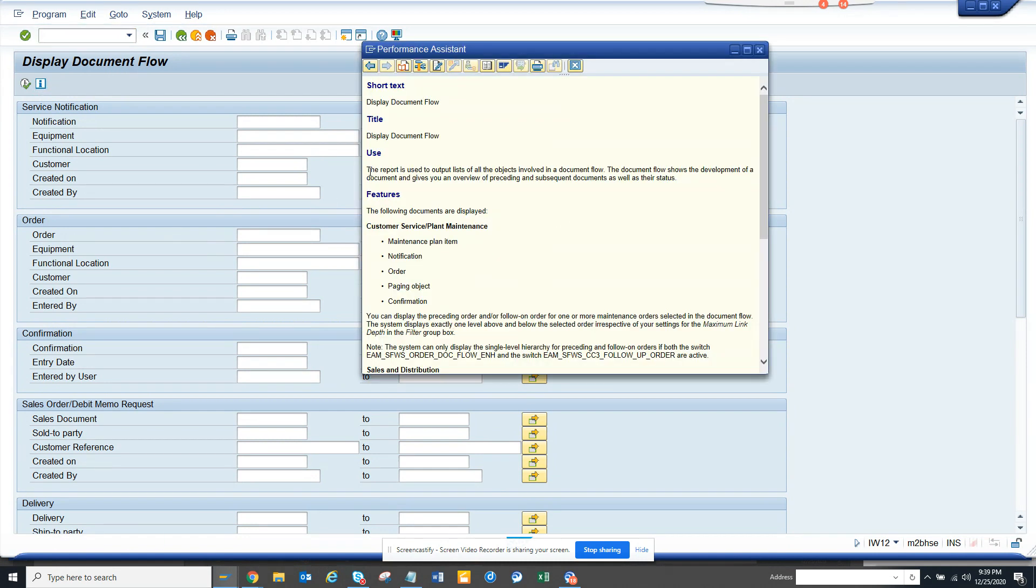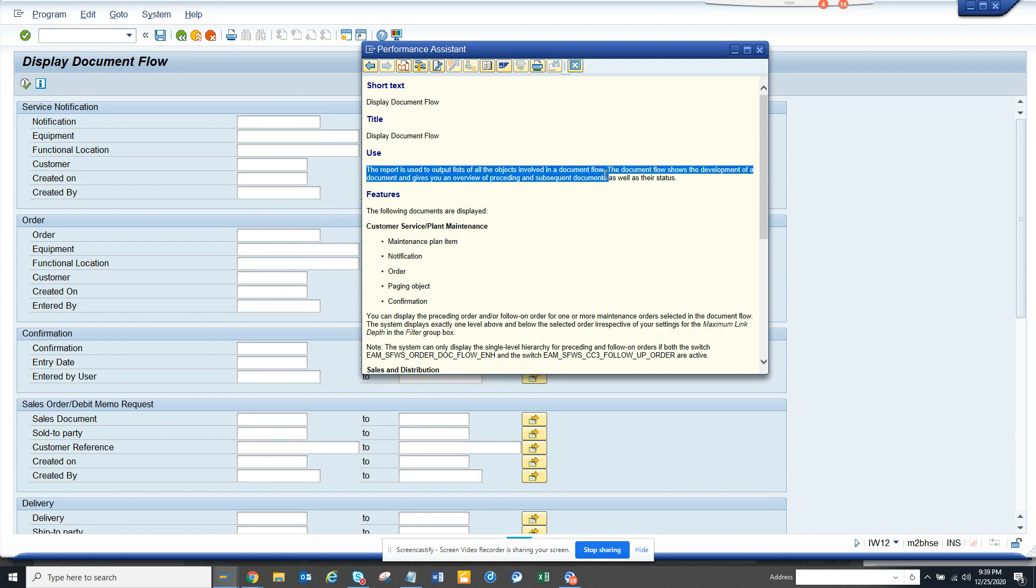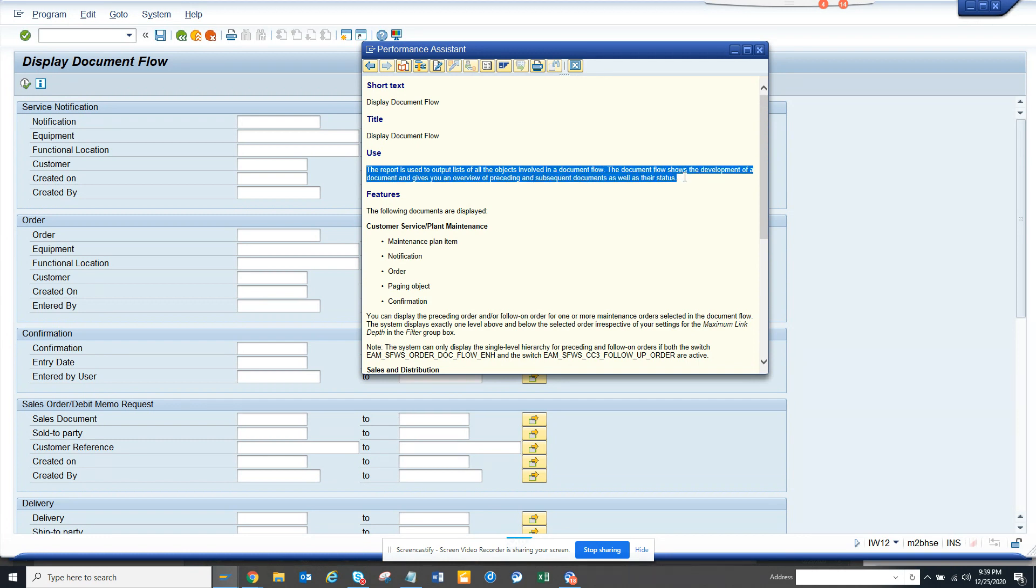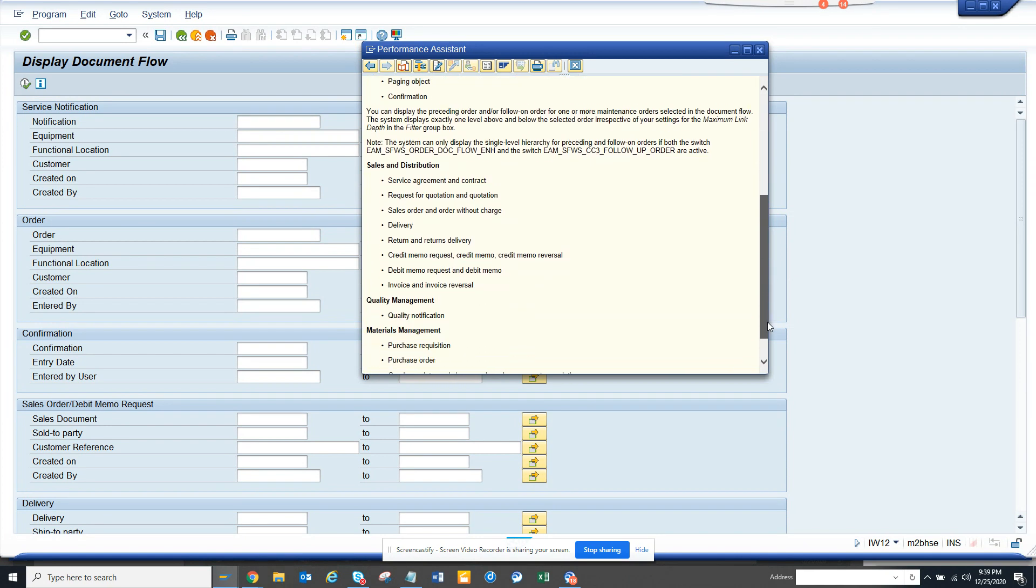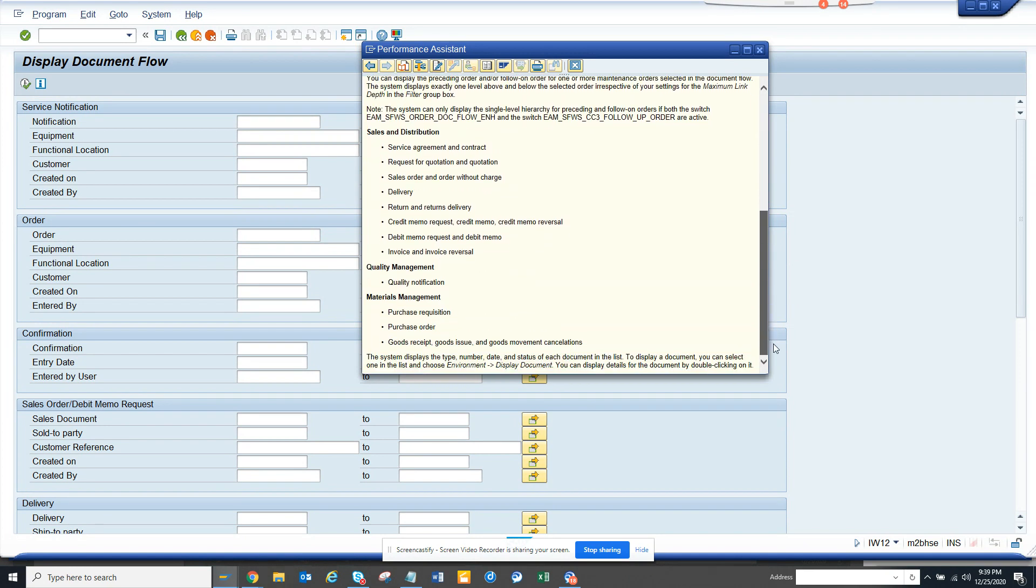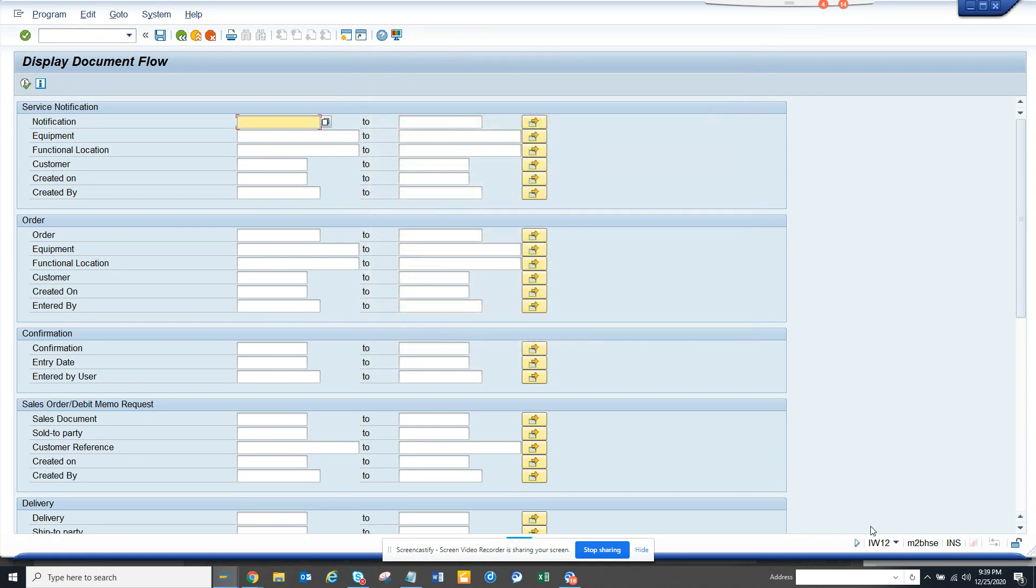Here you can see the report is used to display a full list of all the objects involved in a document flow. The document flow shows all these things, and this is very useful. You can use it in your work, and it's out of the box, already available.